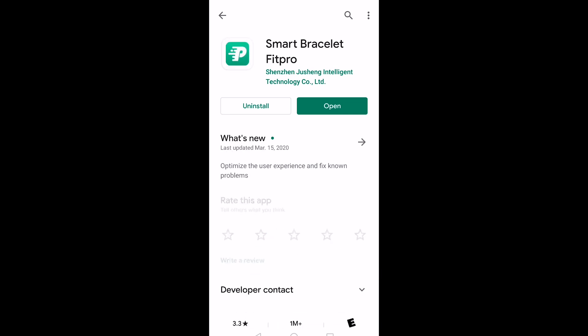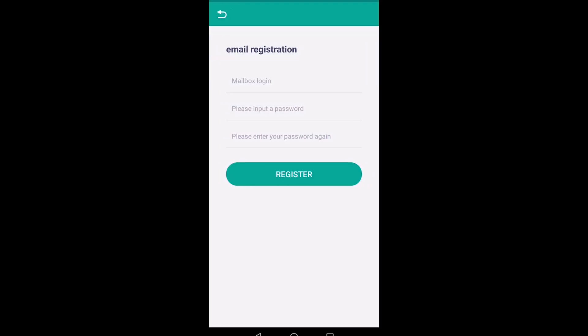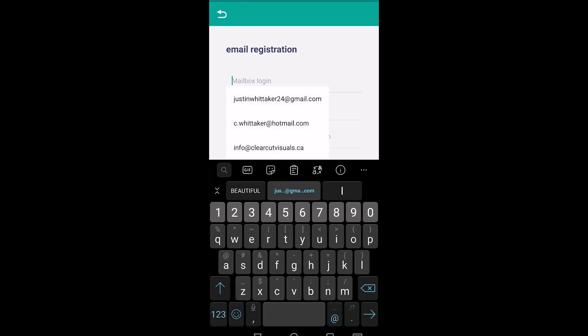It looks like this. I've already installed it. You would just open it once it's installed, and on the top left corner of your screen you'll see register. Select register, and your mailbox login is your email, so I can put something like johndoe@gmail.com.